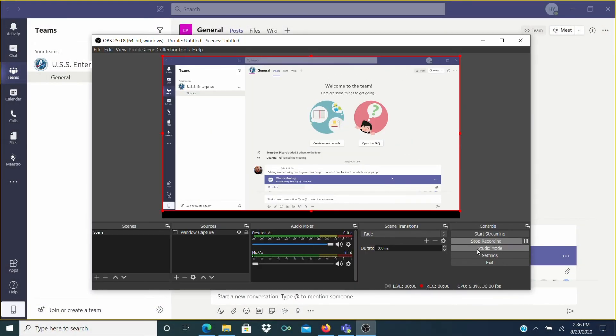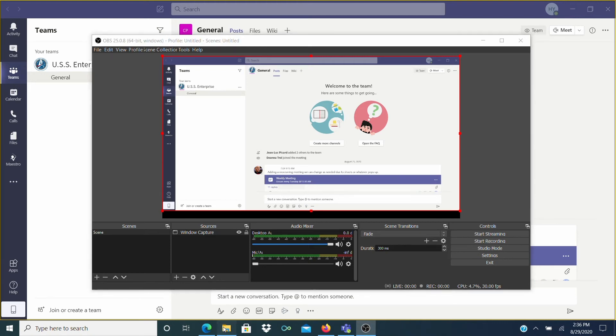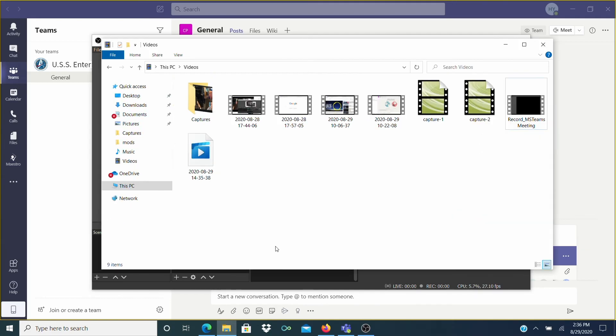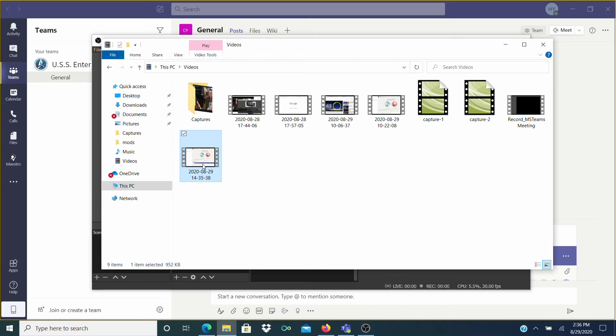When the meeting is over just click on the Stop Recording button. And now you'll find the recording of your online meeting in the folder we set up in the beginning. And that's how you record Microsoft Teams secretly without anyone knowing. Nobody will be notified and OBS won't send out any notifications.